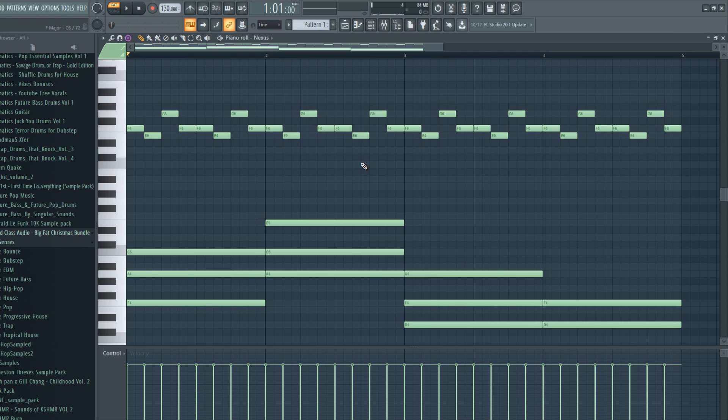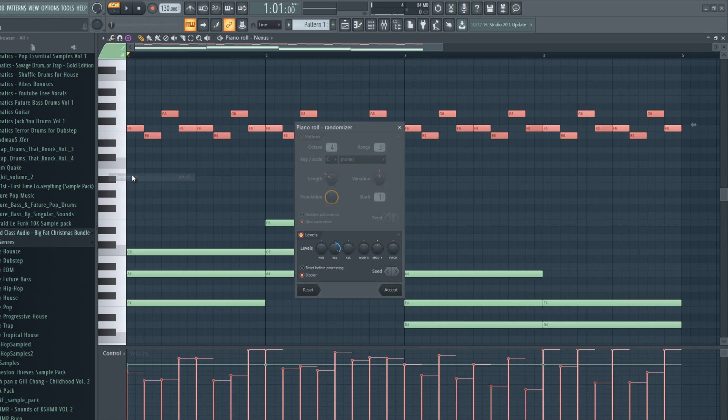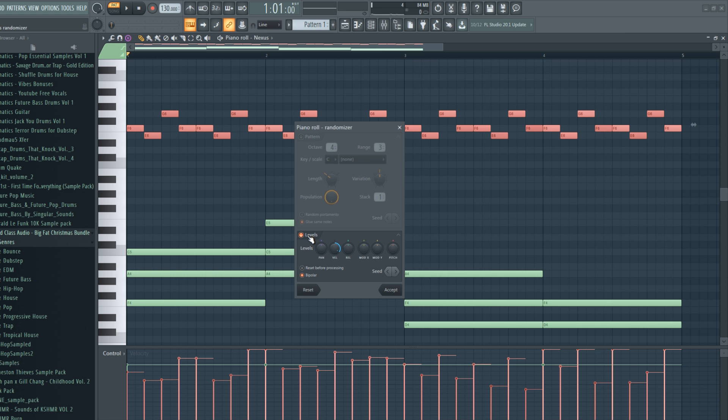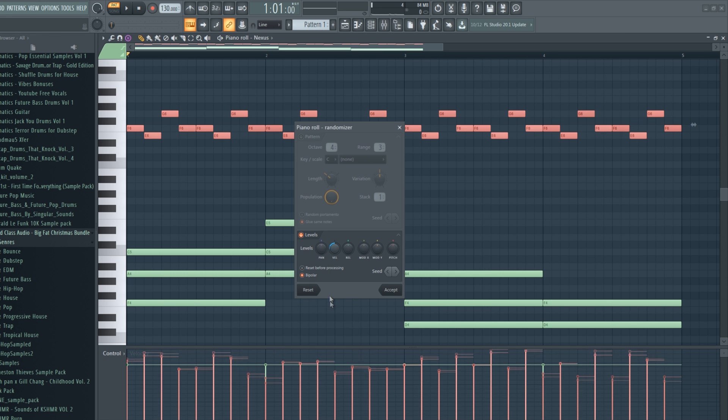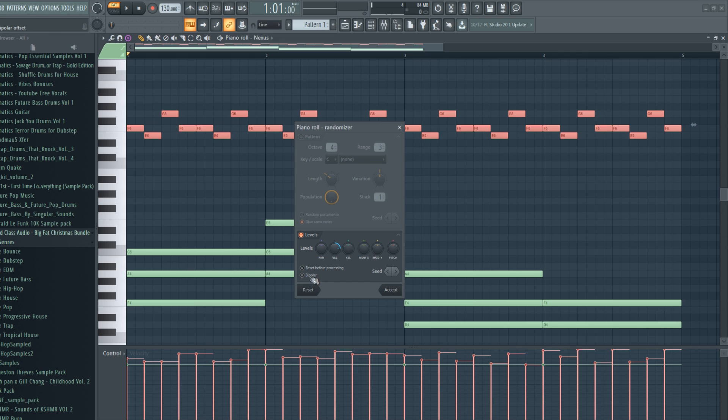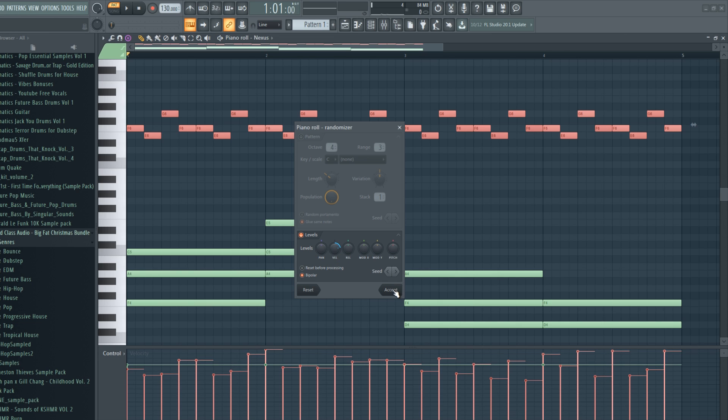To make this piano seem more natural, we can actually randomize the velocity. Select the top notes only for this experiment and go to tools, which is this icon right here. Then go to randomize and only have the levels enabled. As you can see, you move the velocity, it randomizes the velocity of the notes and makes them seem more natural. You can also disable the bipolar, which will only make them louder. If you enable it, it will make them louder and quieter. Let's have it like this and press accept.